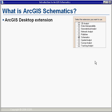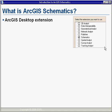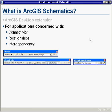Now let's explore what ArcGIS Schematics is. It's an ArcGIS desktop extension packaged with ArcGIS Desktop, installed via the same CD as other extensions. You activate it by selecting it from the Tools menu in ArcCatalog or ArcMap. It's for use in any applications concerned with connectivity, relationships, or interdependency among elements. The toolbars shown here are available within ArcMap to create, edit, and save your diagrams.